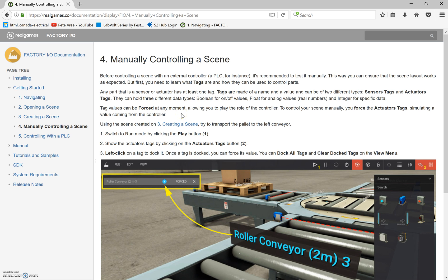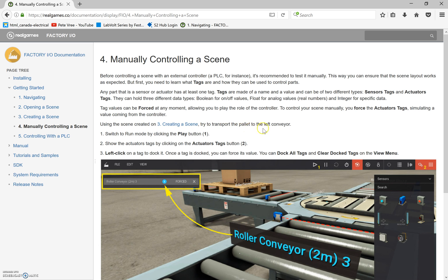Tag values can be forced at any moment, allowing you to play the role of the controller and control your scene manually. Force the actuator tags simulating a value coming from the controller. Using the scene created in number three — 'Creating a Scene' — try to transport the palette to the left conveyor.